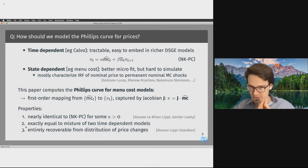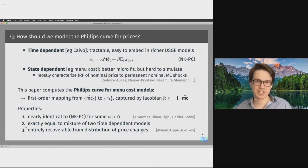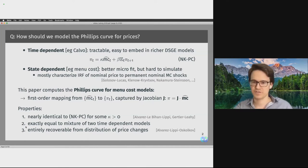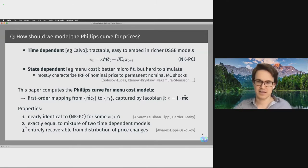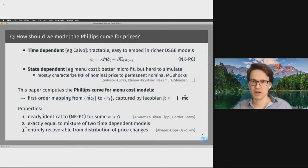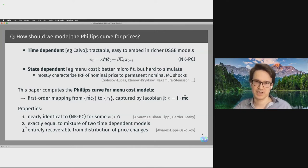Third, in the paper we also show how we can use the distribution of price changes alone to compute the Phillips Curve Jacobian without even having to simulate the menu cost model. Just given data on the distribution of price changes, we can back out what the Phillips Curve Jacobian of a menu cost model has to be. Once we know that Jacobian, we can hit the economy with arbitrary real marginal cost shocks and always get the predicted inflation rates — so we could easily embed that in a DSGE.